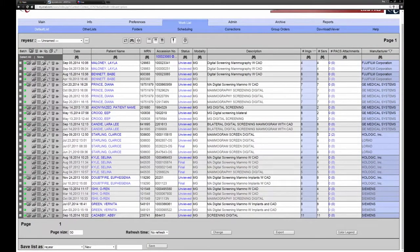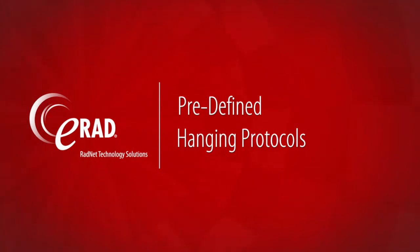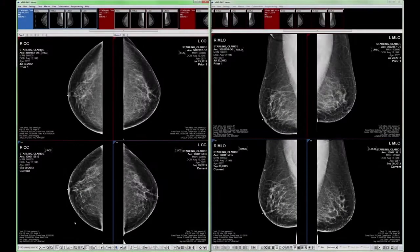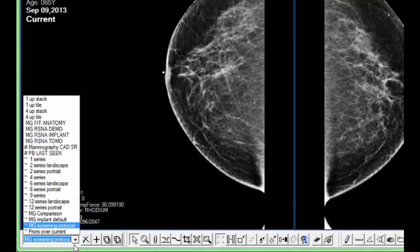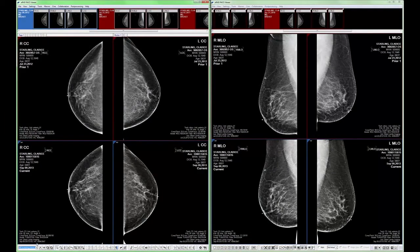Let's group open patient Clarice Starling. The ERAD PACS mammography module includes four predefined hanging protocols designed specifically for mammography. Expand the template drop-down menu to see these options. The MG screening protocol is best suited for a typical screening mammography with multiple prior studies. Please note it is not necessary to always manually select the hanging protocol. The viewer will learn to automatically apply specific hanging protocols as you use the system. You may also define the default hanging protocol to be used for all mammography studies.